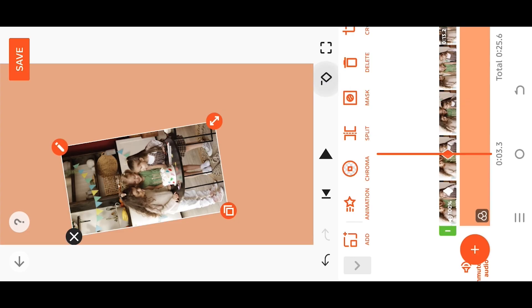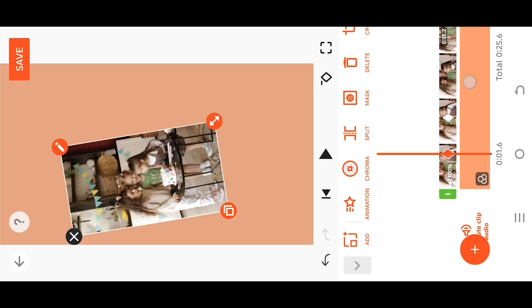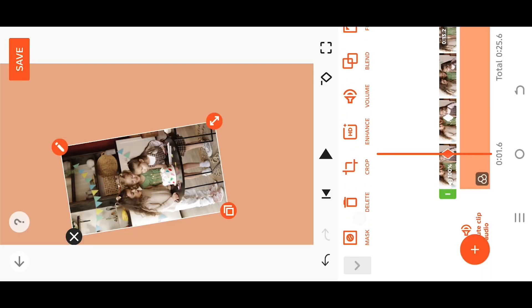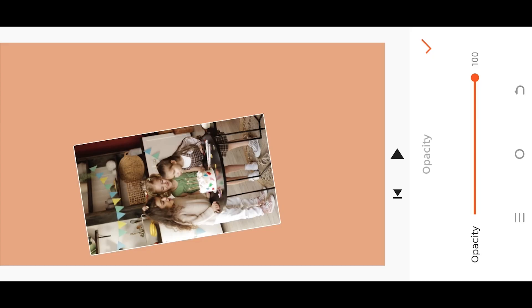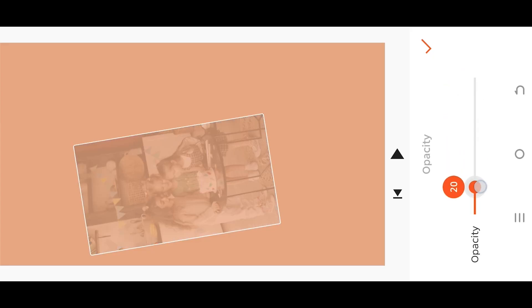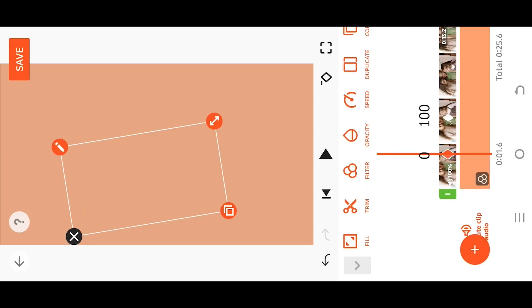Go back to the first keyframe and adjust the opacity. One hundred means visible and zero means invisible, so reduce it down to zero. Now our first keyframe has zero opacity and the second one has 100 percent opacity.